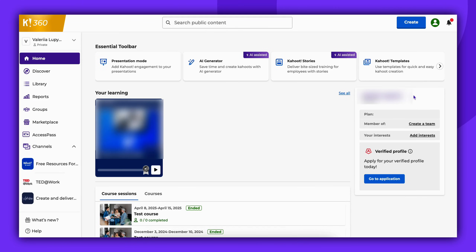Hello and welcome. In this video, we will take you through the process of assigning a Kahoot. Assigning Kahoots is an excellent method to allow participants to join and complete the Kahoot at their own pace. This is not a simultaneous experience.